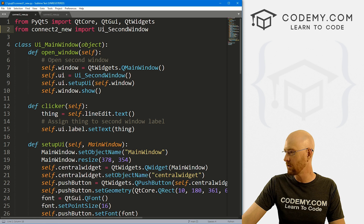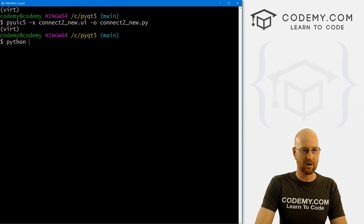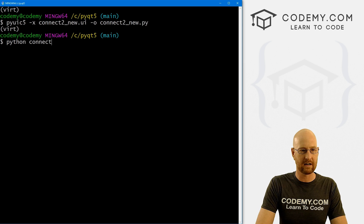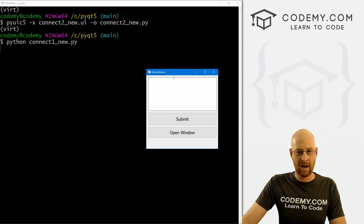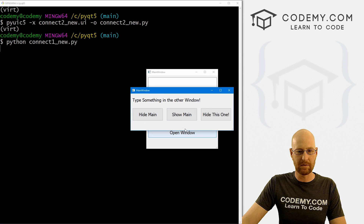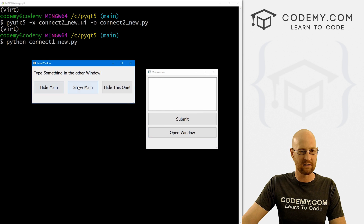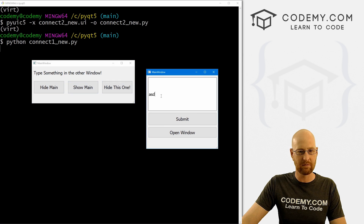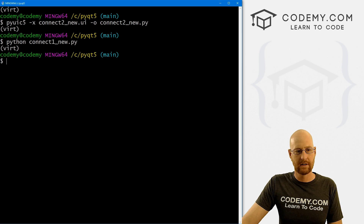Let's run this just to make sure it's working. So that's connect one underscore new — let's go Python connect one underscore new dot py. We get this, we can open the window, we've got our new buttons, they don't do anything yet. But if we type something here and submit, it pops up there, and that seems to work.